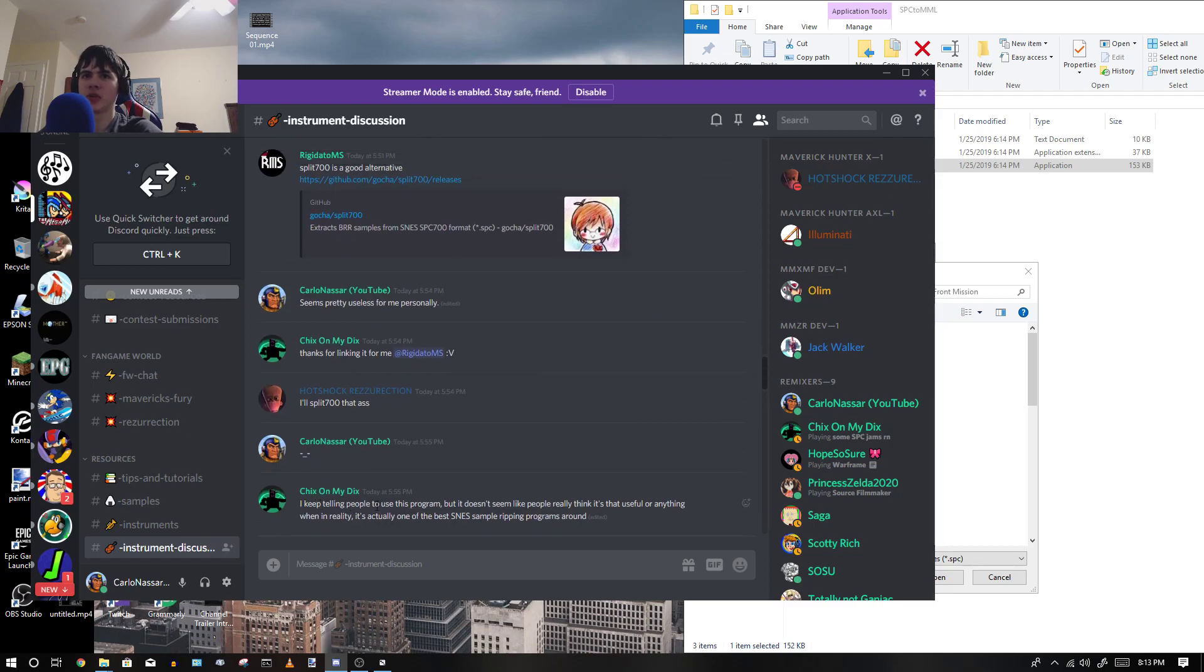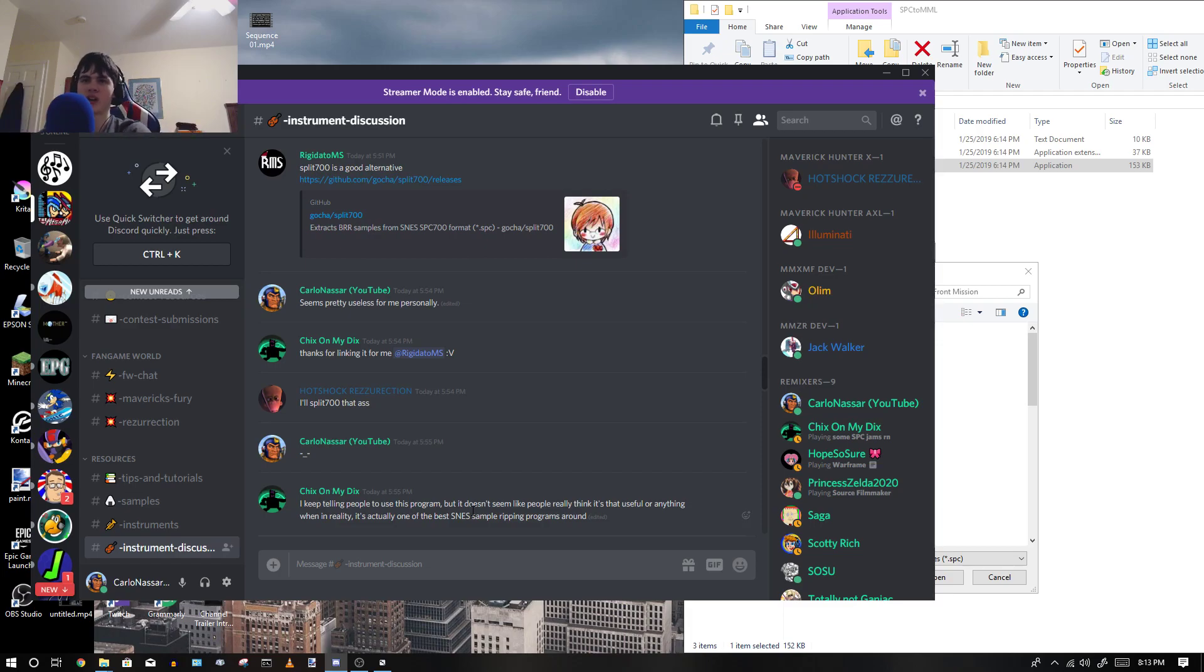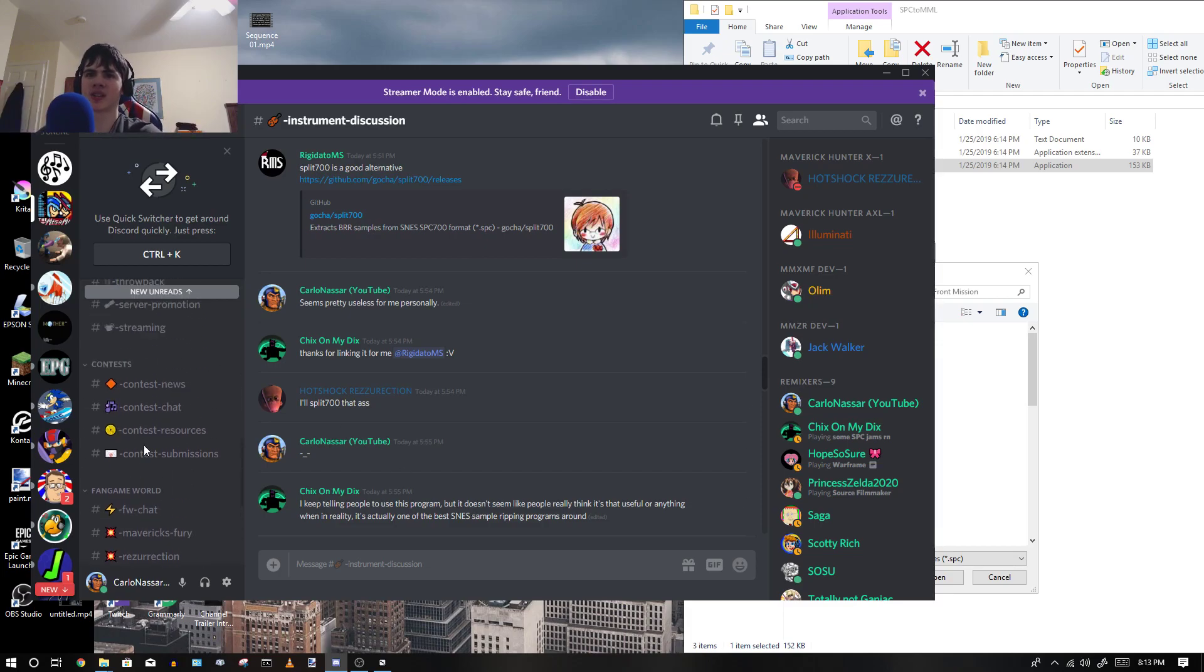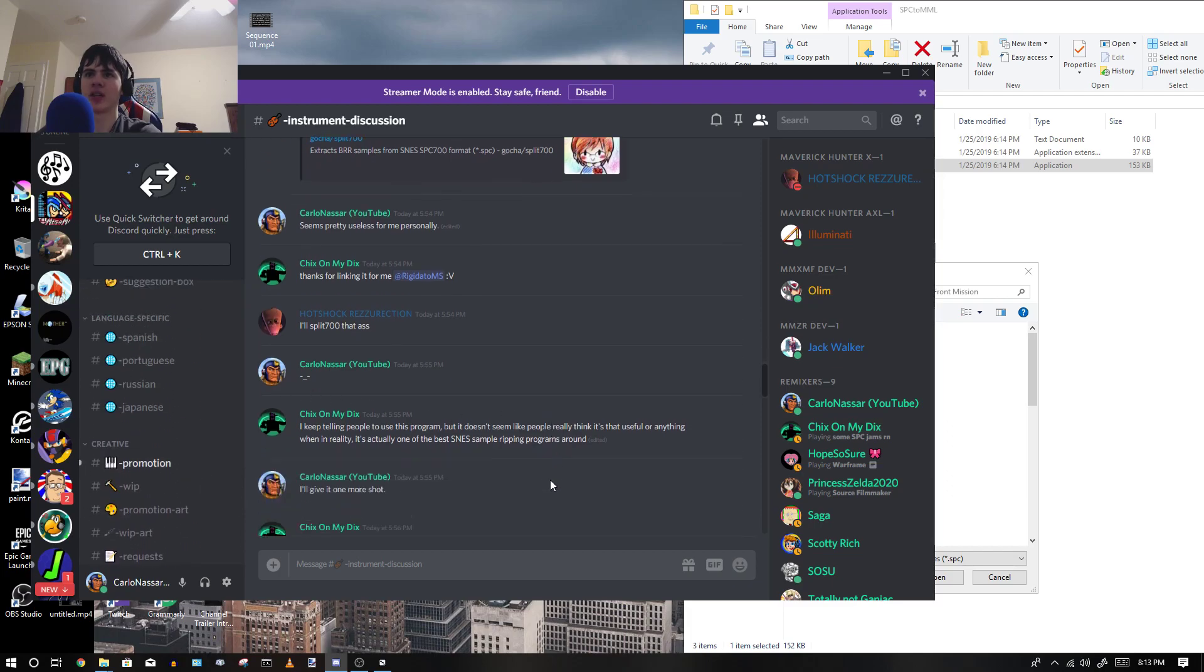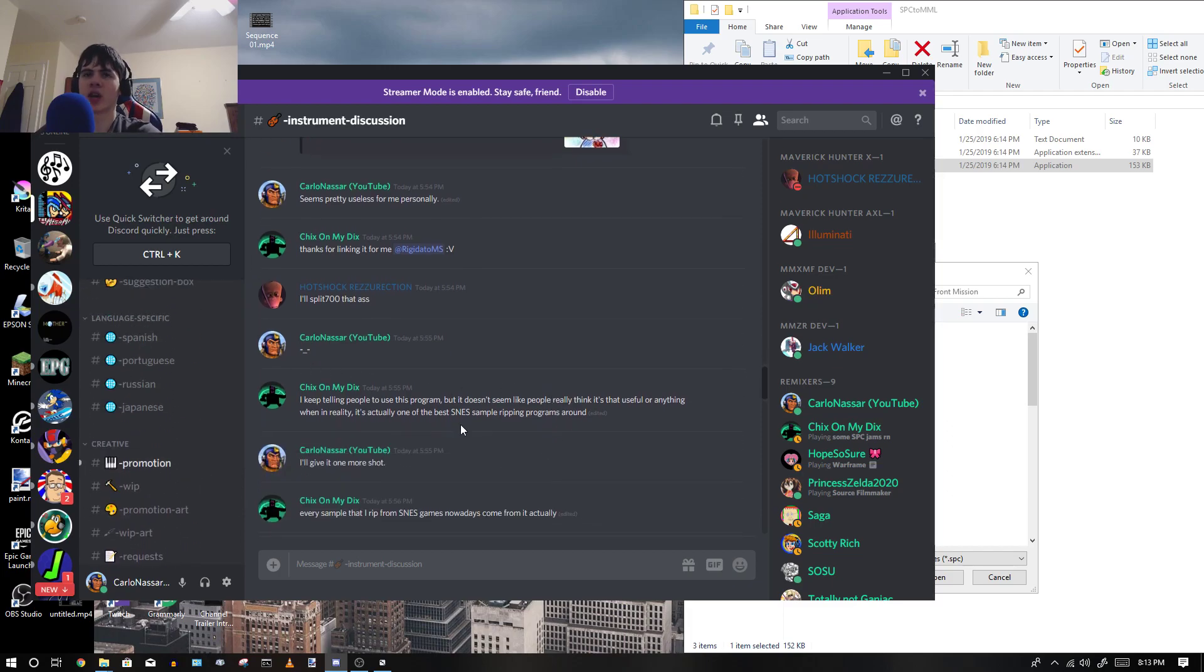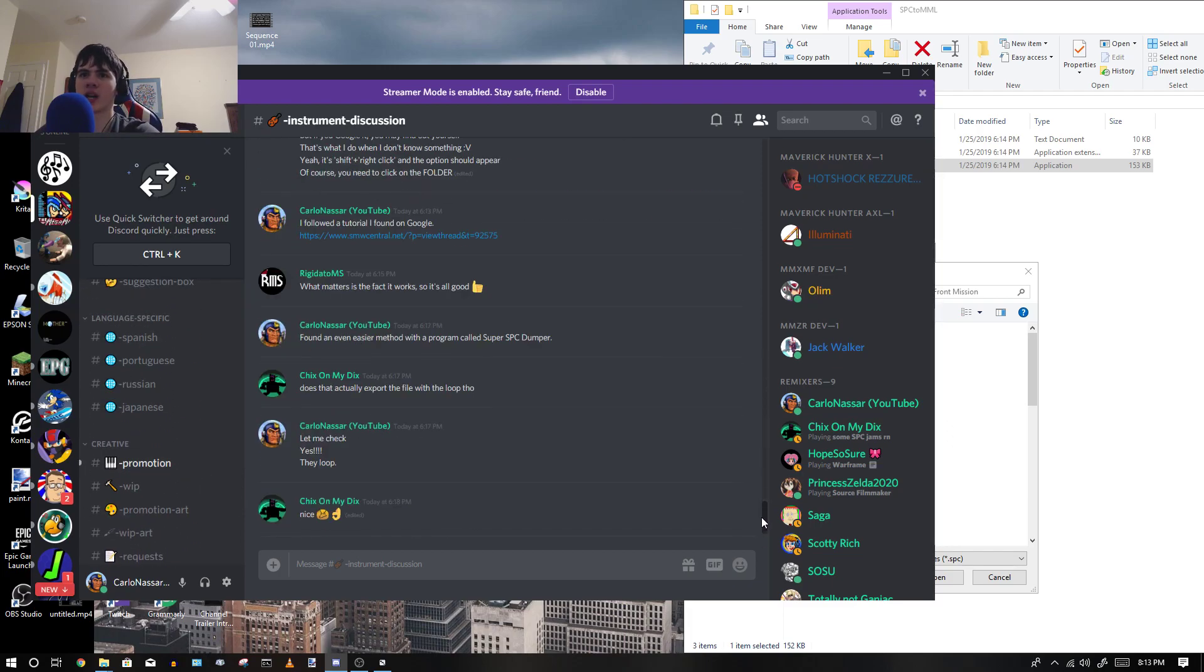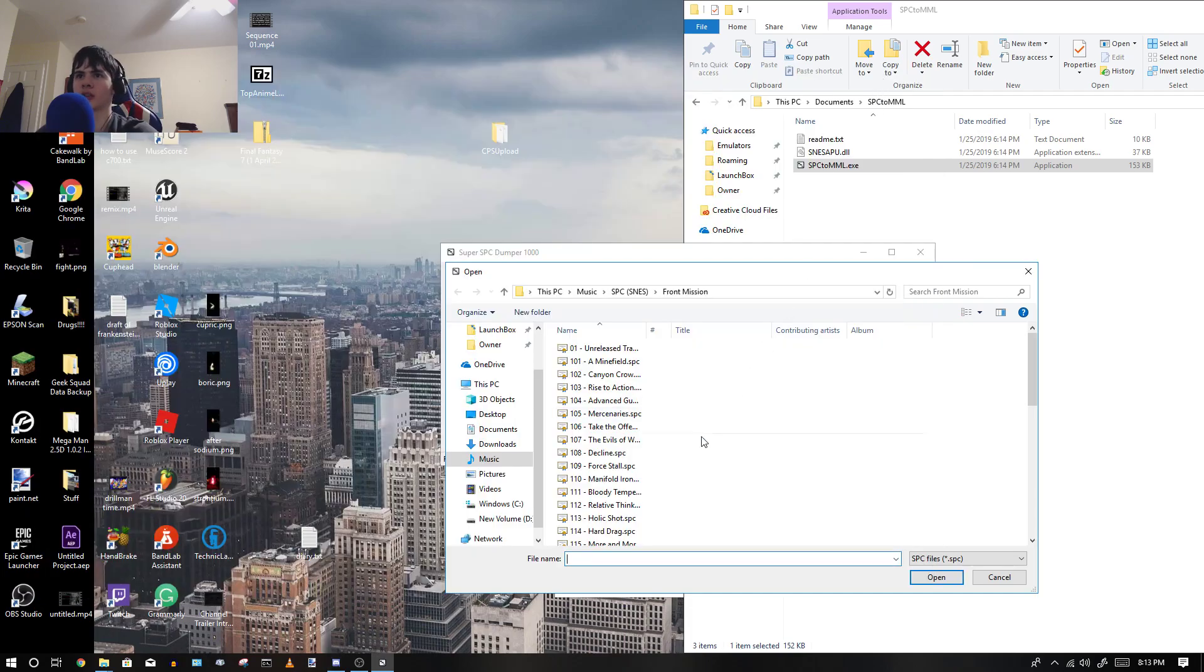I keep telling people to use this program, but it doesn't seem like people really think it's that useful for anything, when in reality, it's actually one of the best SNES sample ripping programs around. So yeah, and I said I would give it one more shot, and I told him that it worked, and I'm going to show you how it worked.